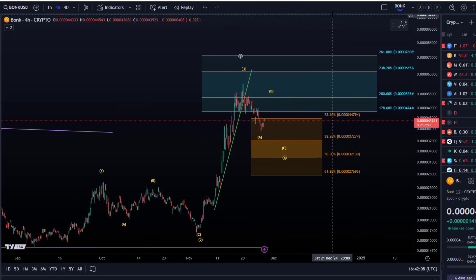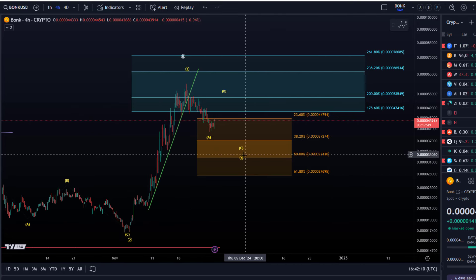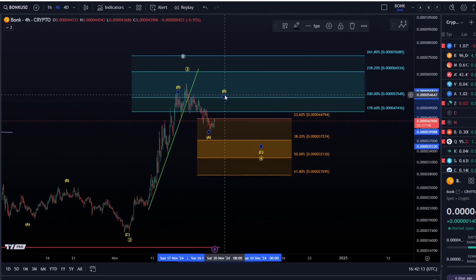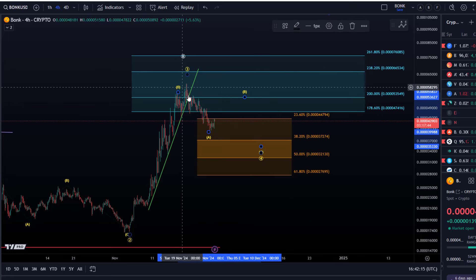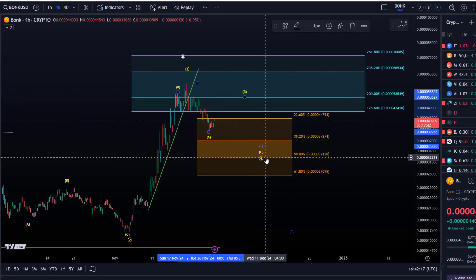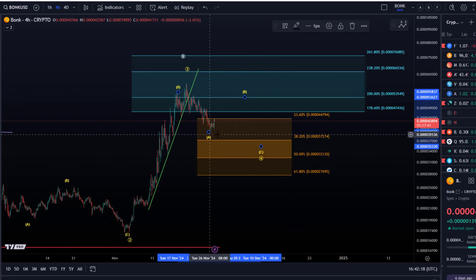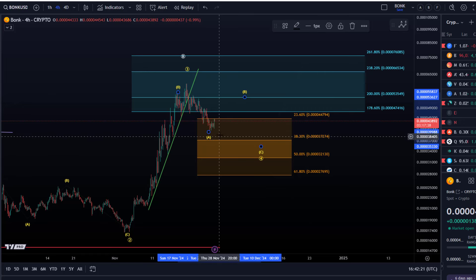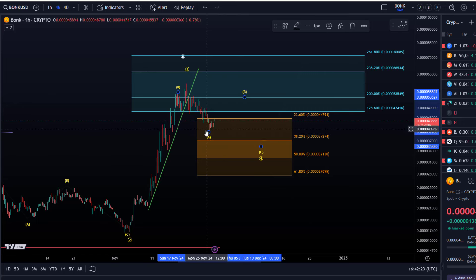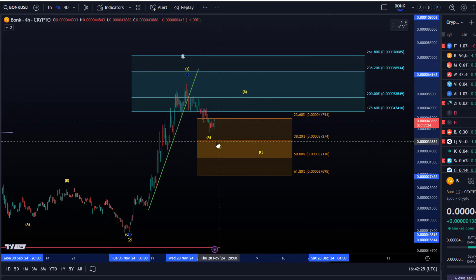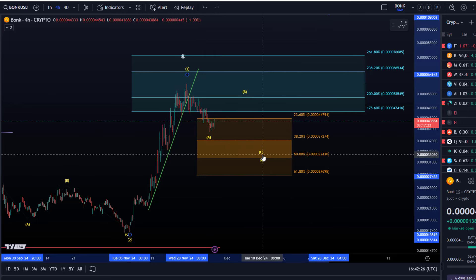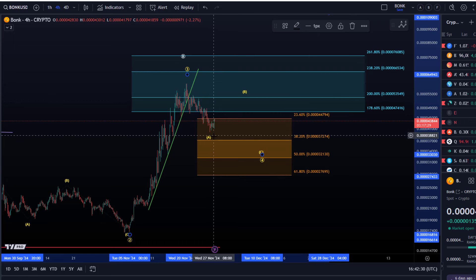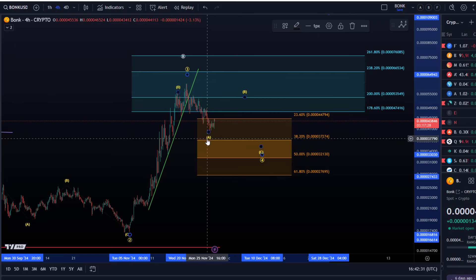I see a potentially wider wave 4 likely. At the moment I see this only as wave A of 4. The current structure certainly confirms that because the upside momentum is really weak. If wave 4 was already over, we would need to see some more aggressive upside momentum.